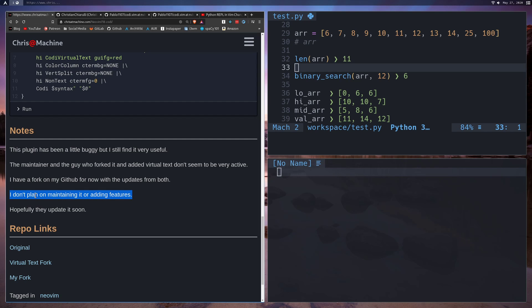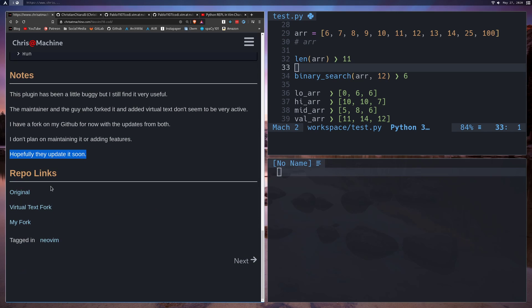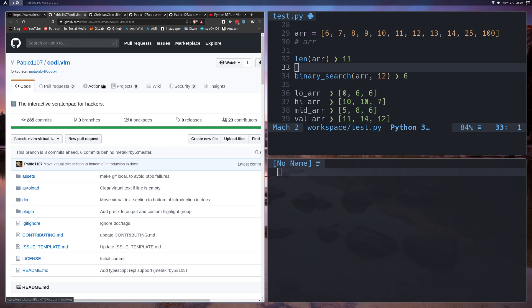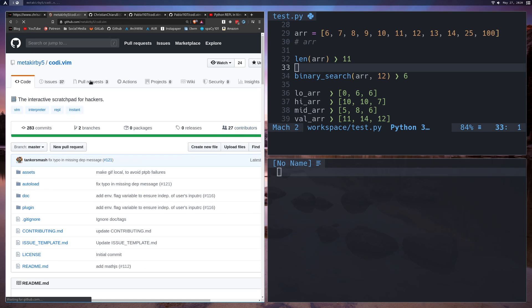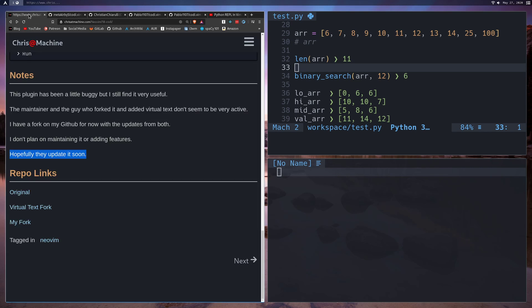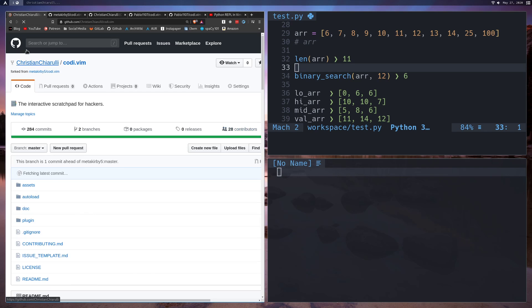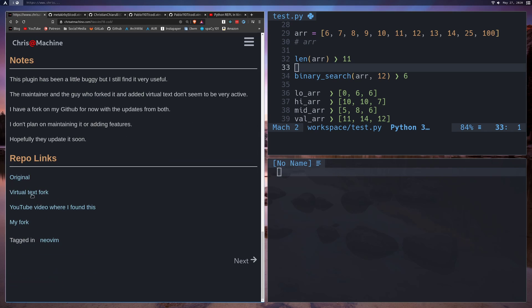I also left a note there so I wouldn't try to open too many issues or feature requests over on my GitHub because I don't plan on really maintaining it. I'm just hoping that the other guy eventually gets back to work on it. As I said, I have a fork over on my GitHub and I recommend you use that one until they update this, and yeah hopefully they update it soon. Now I left some repo links to the original guy's repo, the Metakirby5. This is the original one here, Metakirby5, and then this guy Pablo or that's the virtual text work. This is my fork and then down here is the virtual text work.